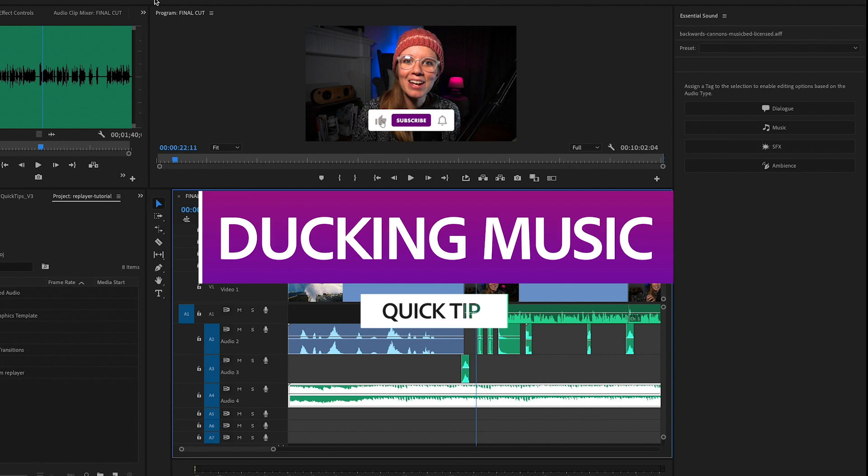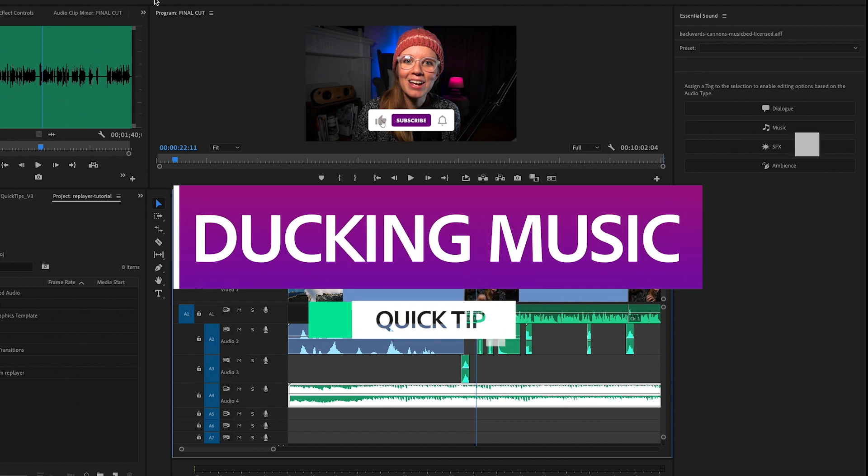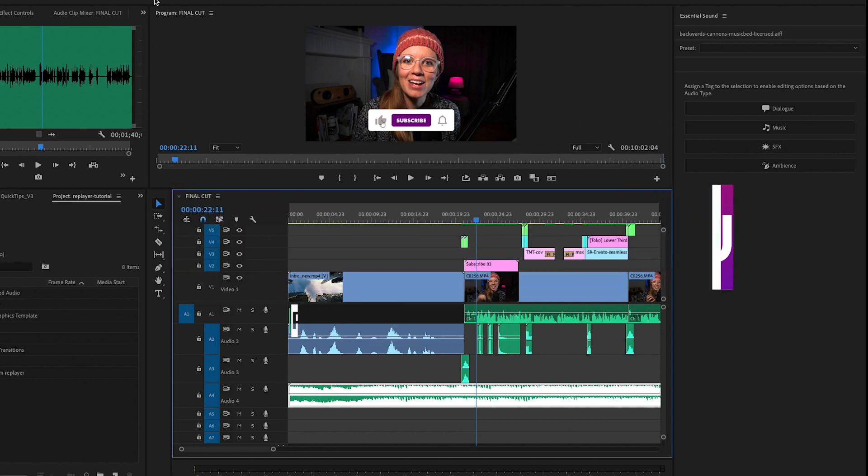Ducking in the essential sound panel saves me a lot of time when I need to mix my sound for my YouTube videos.